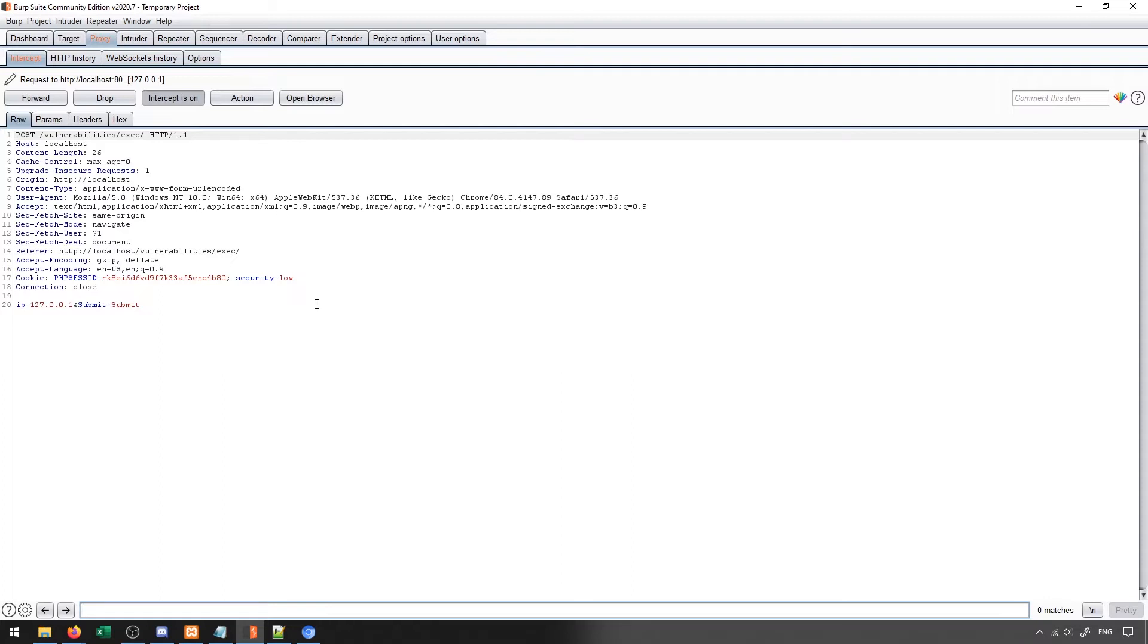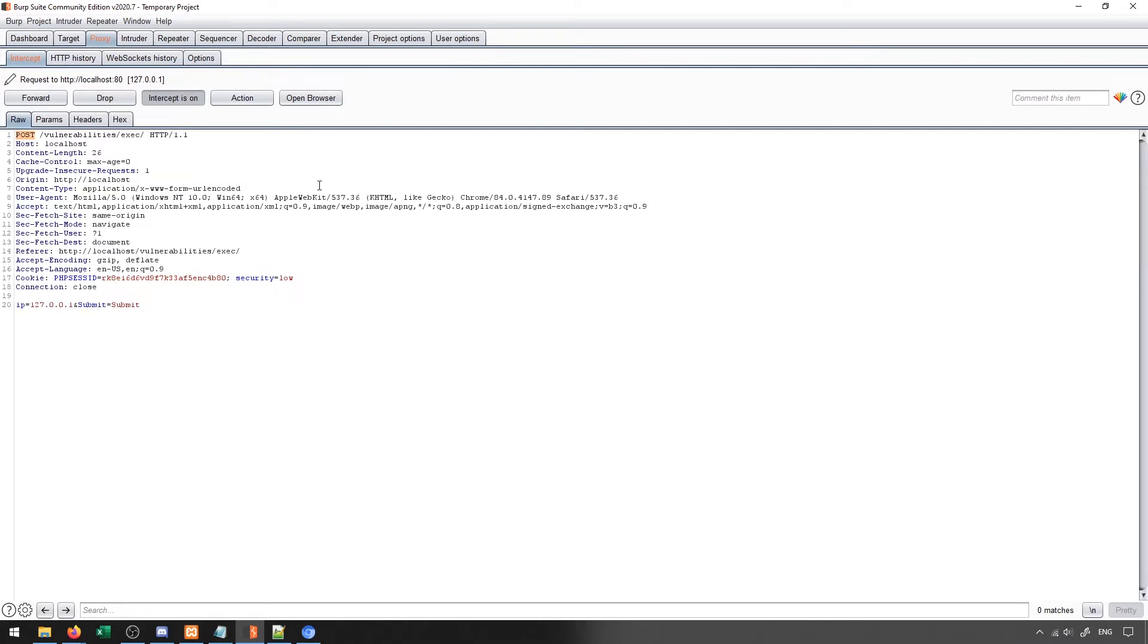So there are a few important pieces here. The first is the method of sending, which is a POST in this case. There are a few other different types of ways of sending parameters. In this case, it's a POST, which means that the data is sent separate from the URL.